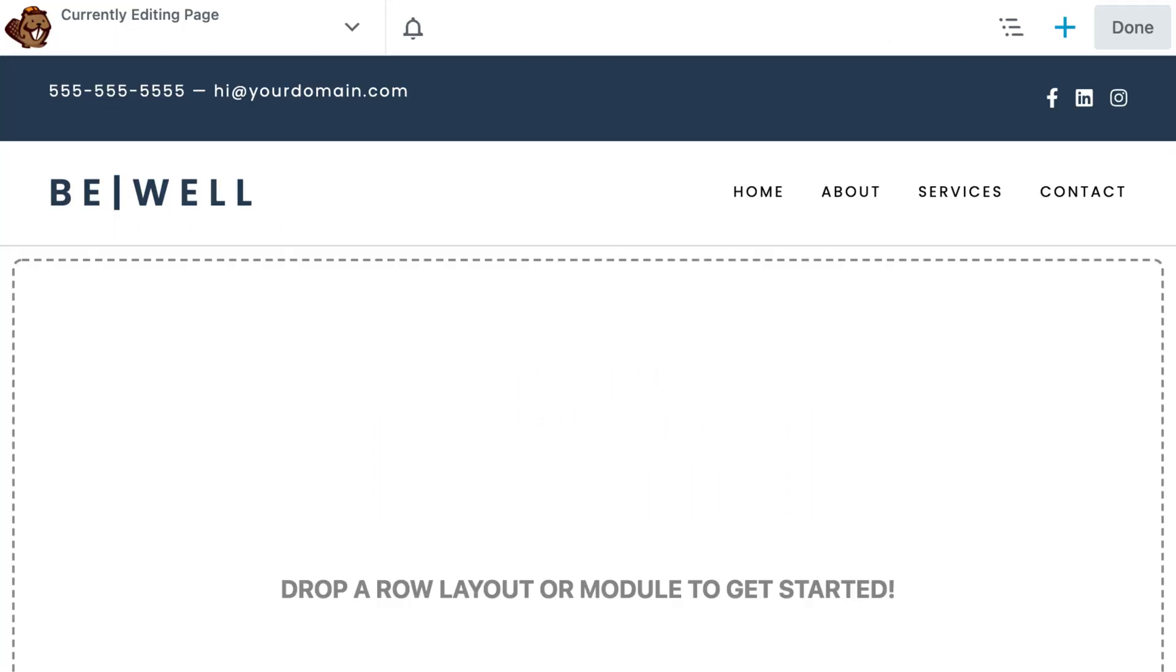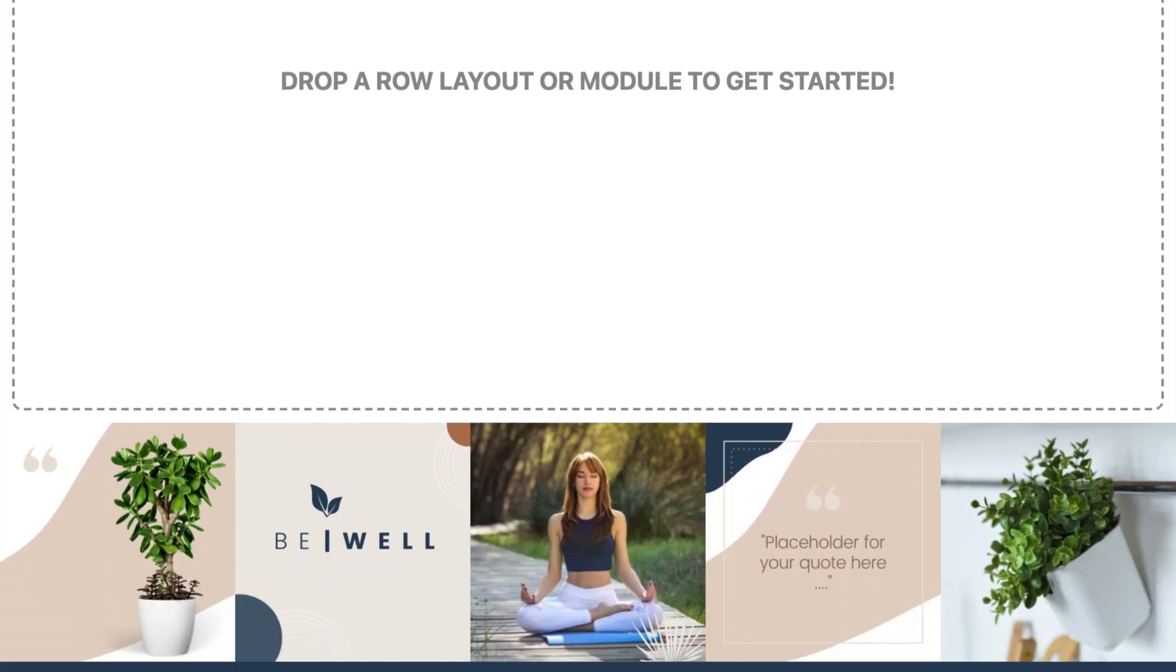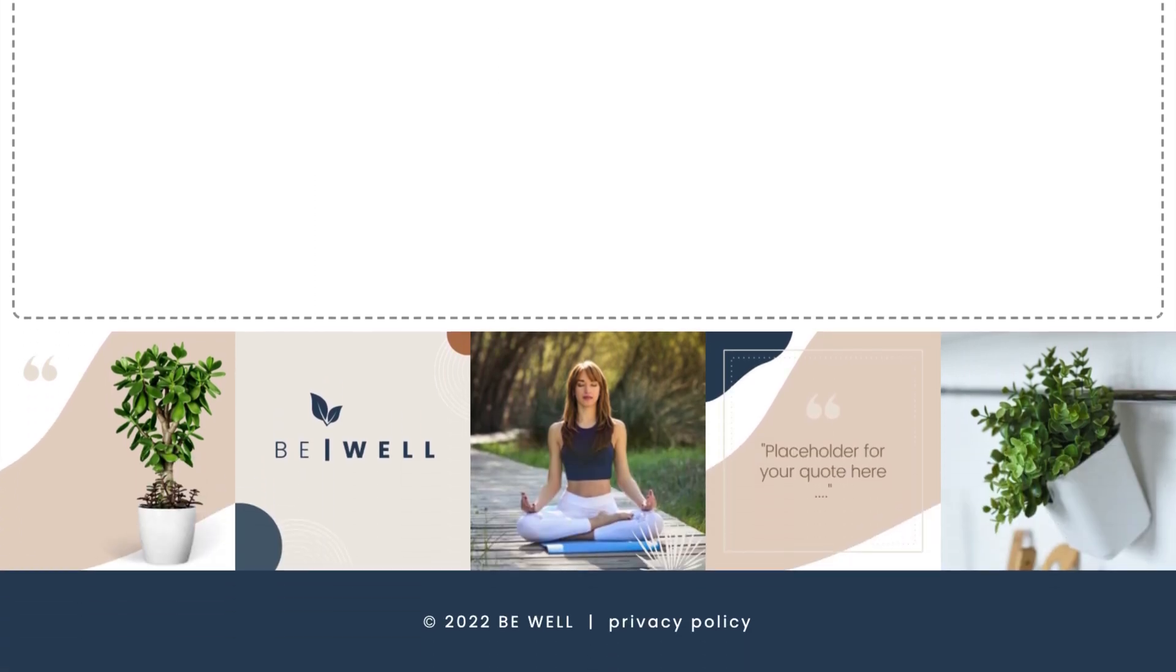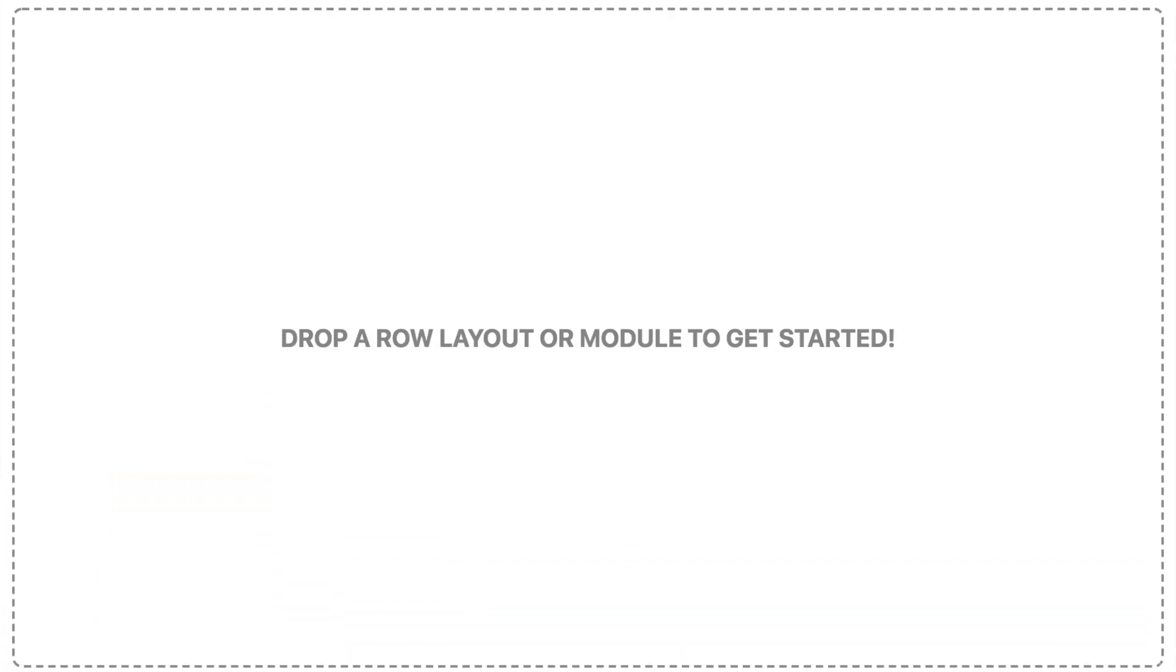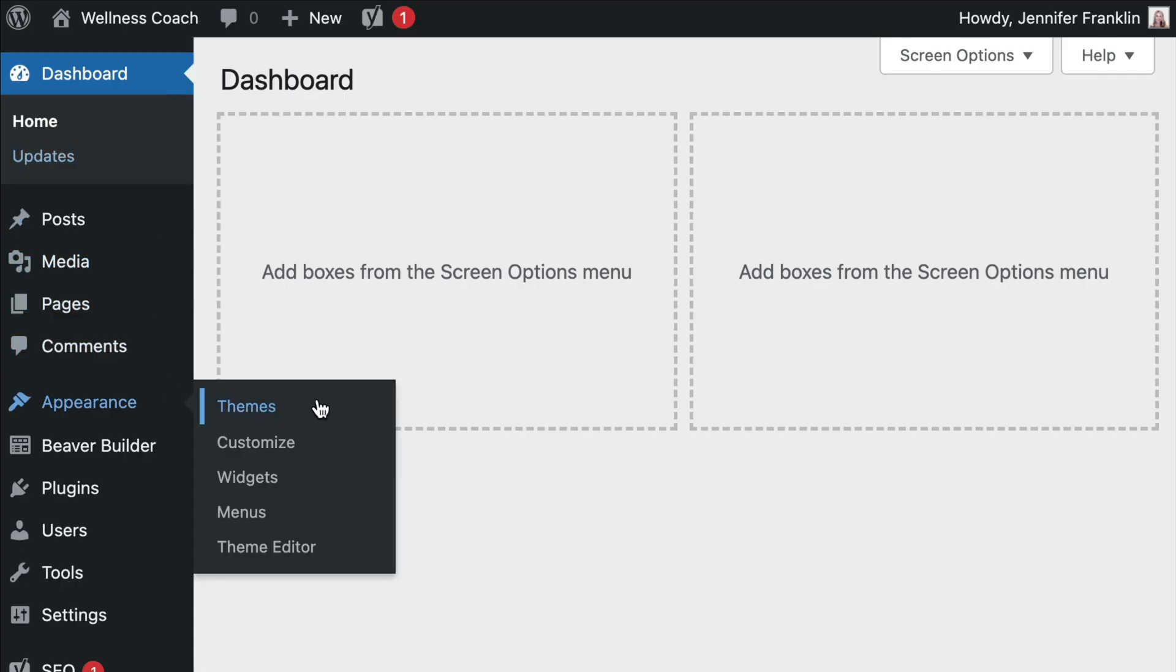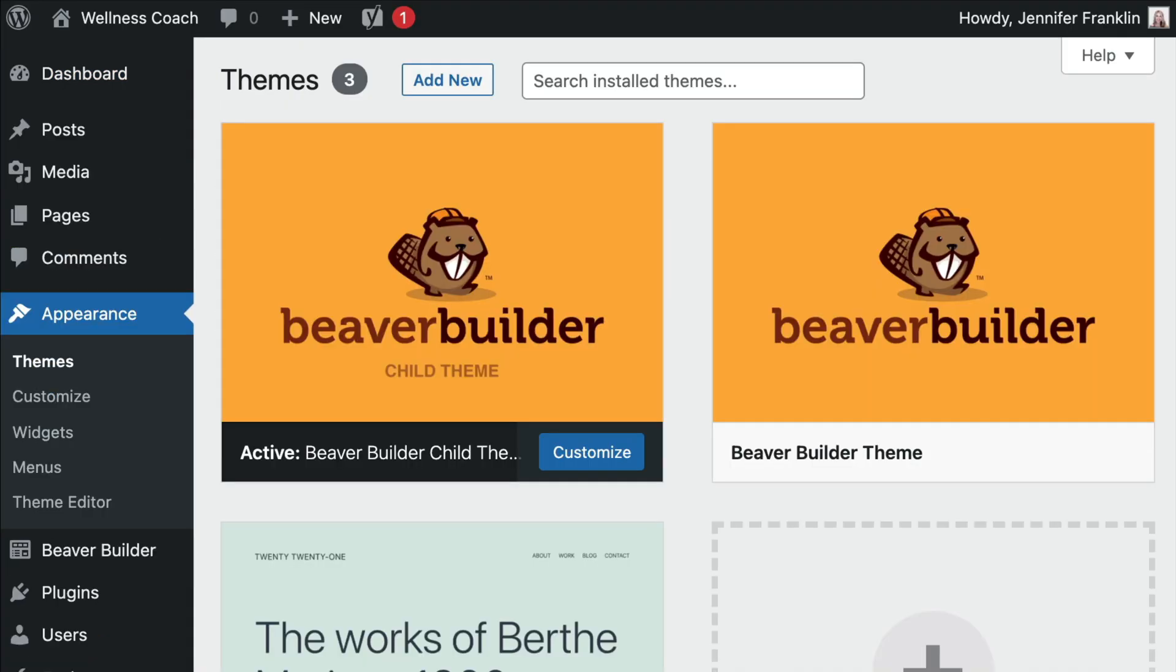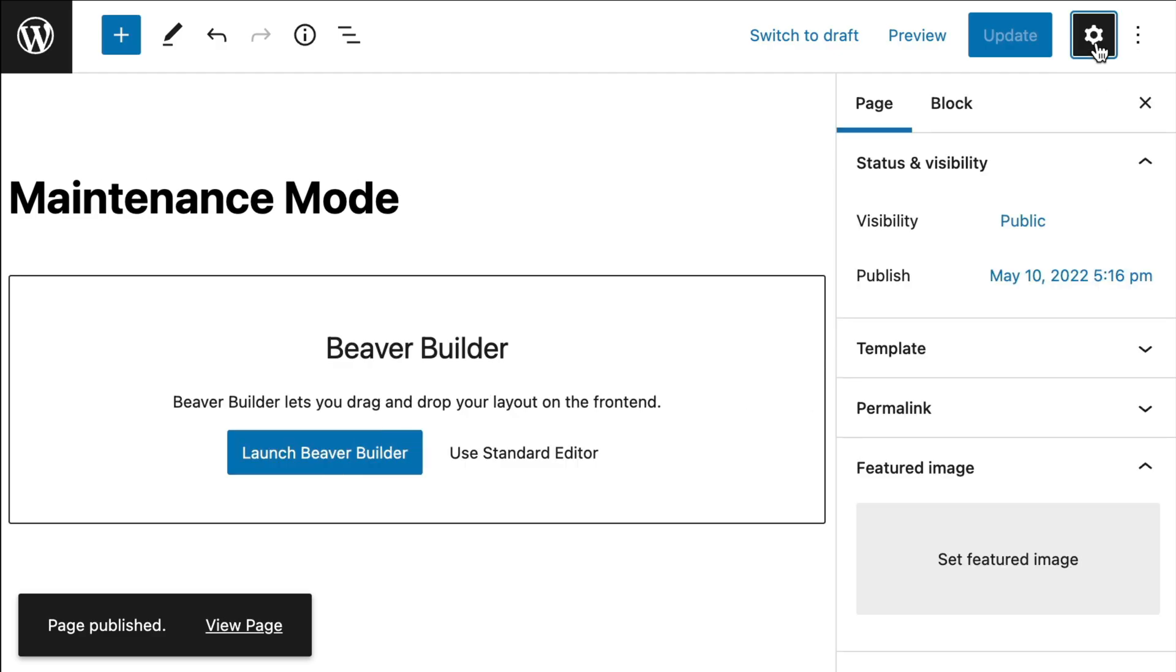Note that we will want to remove the default header and footer from our maintenance mode page because we only want to display the content area that we are going to design in the next step. In this example, we have the Beaver Builder theme installed and we can easily disable the header and footer. In the upper right-hand corner, click on the Settings icon.